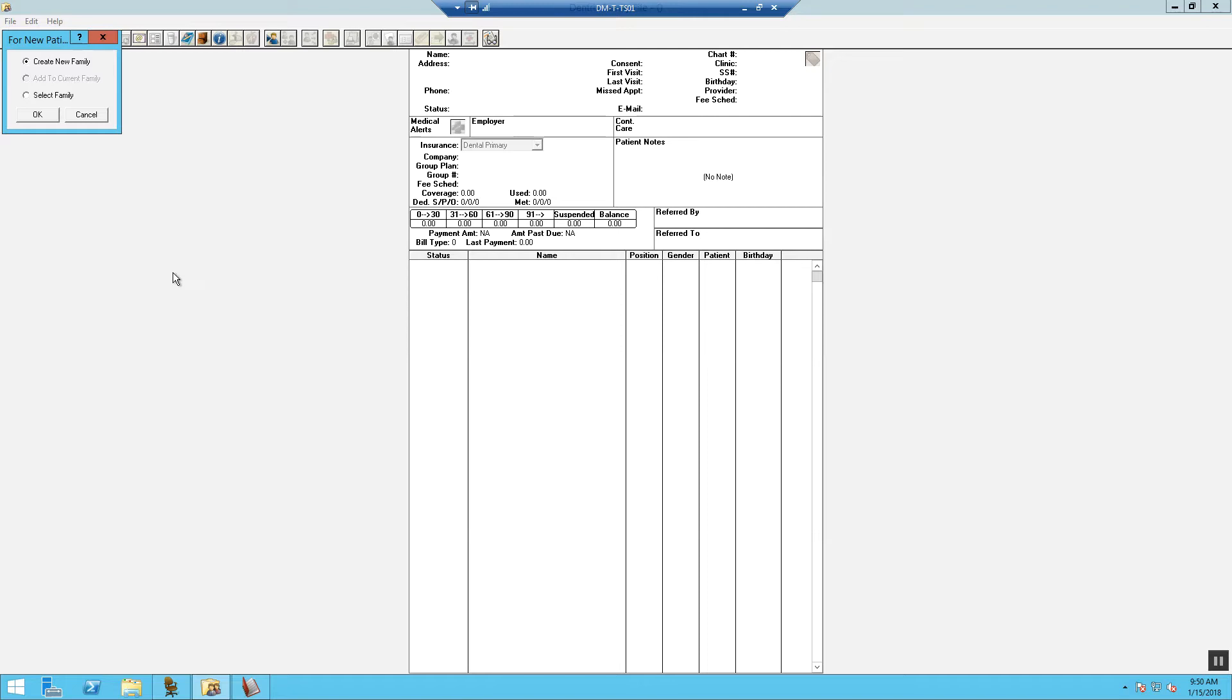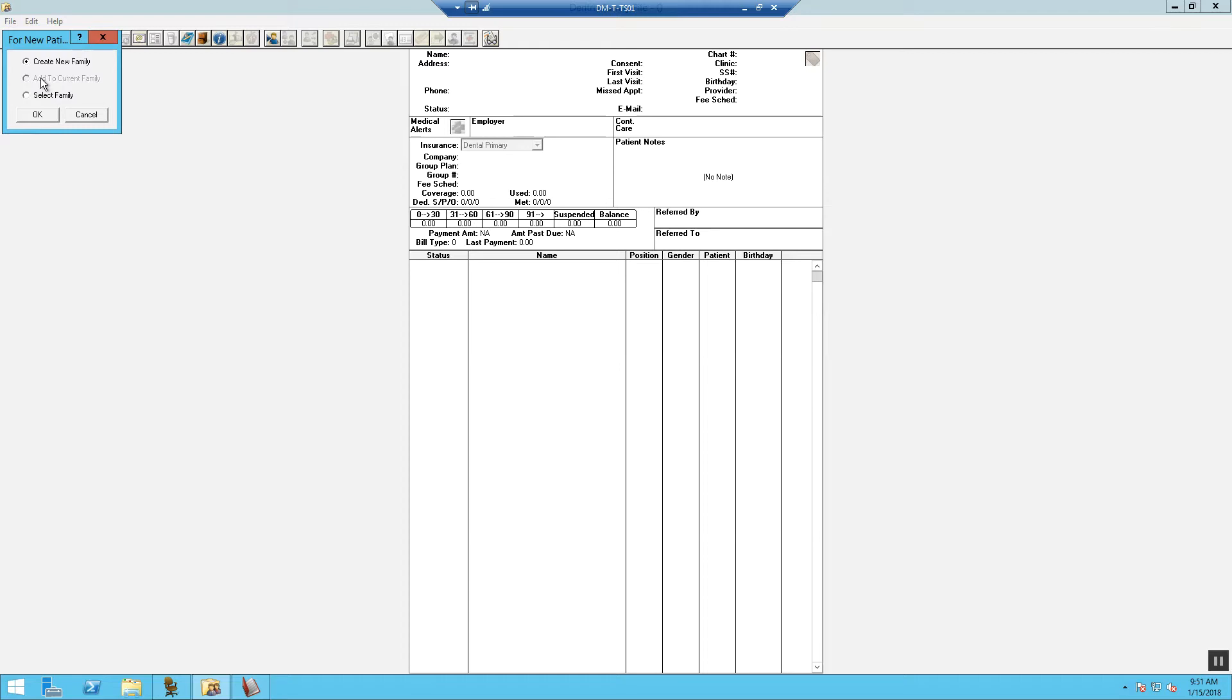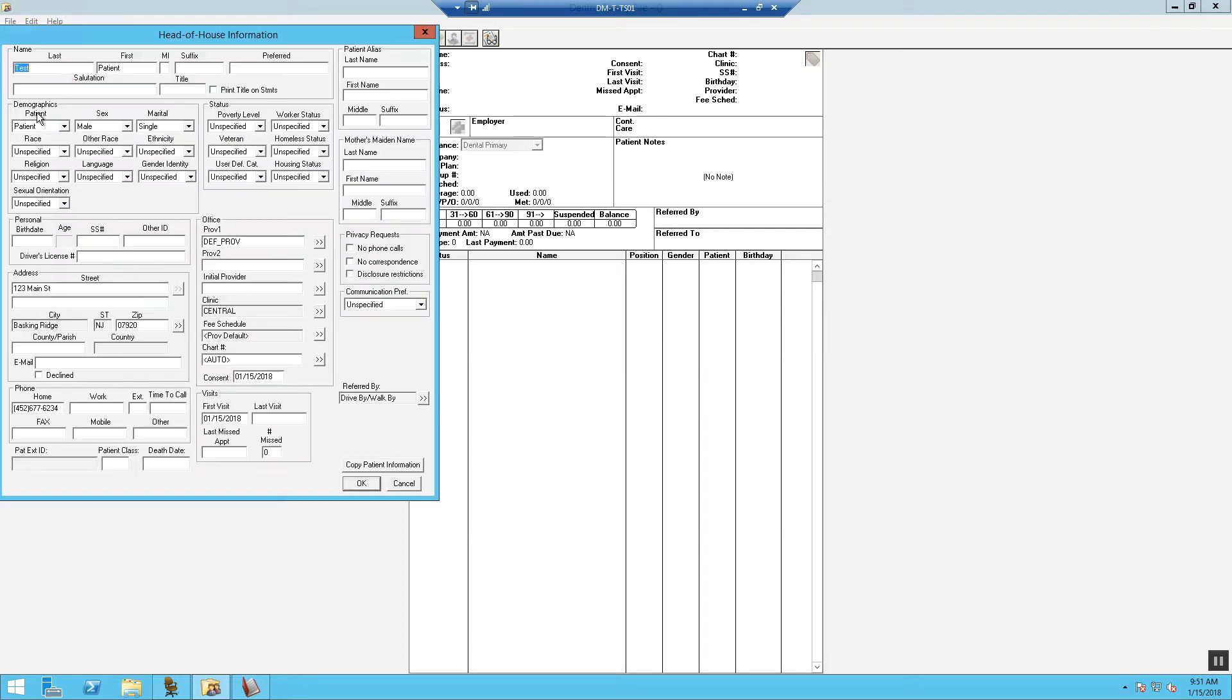If none of the family members or the patient has been seen in the office, go ahead and choose Create a New Family. If the patient's family members have been seen, choose a family by selecting the family and then you would want to add that patient to the current family. However, for this example, we're going to choose Create a New Family.